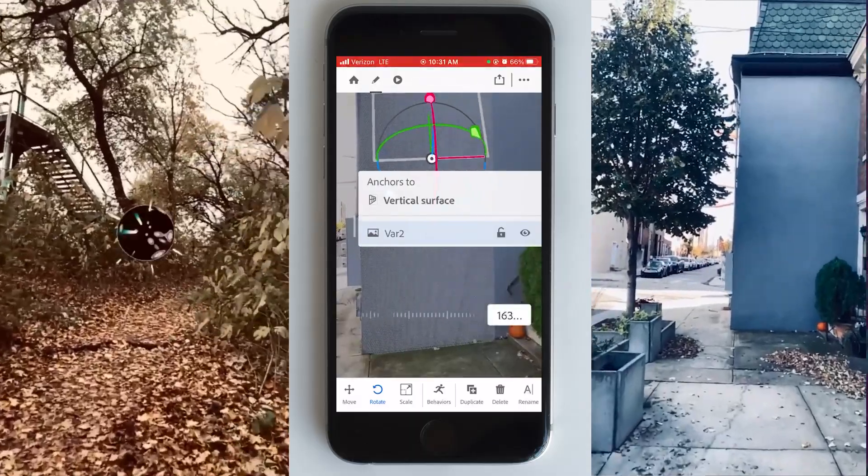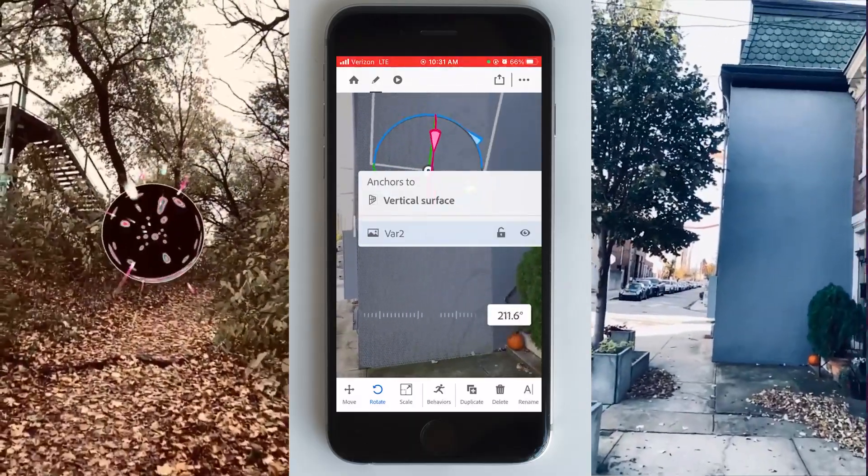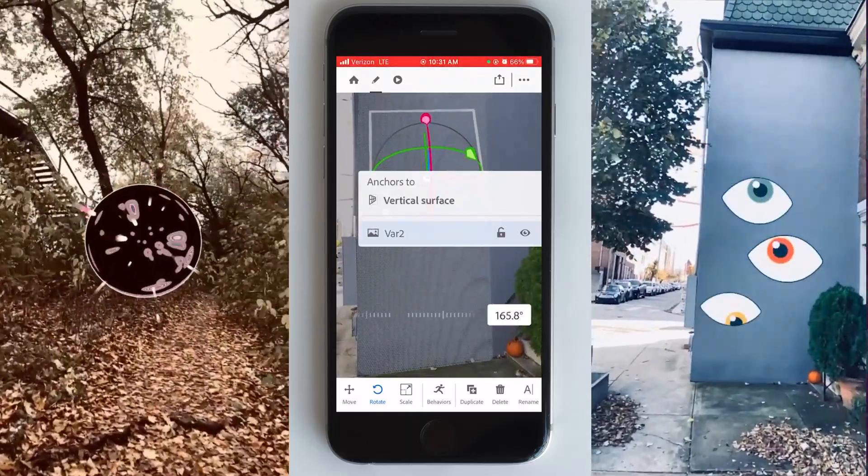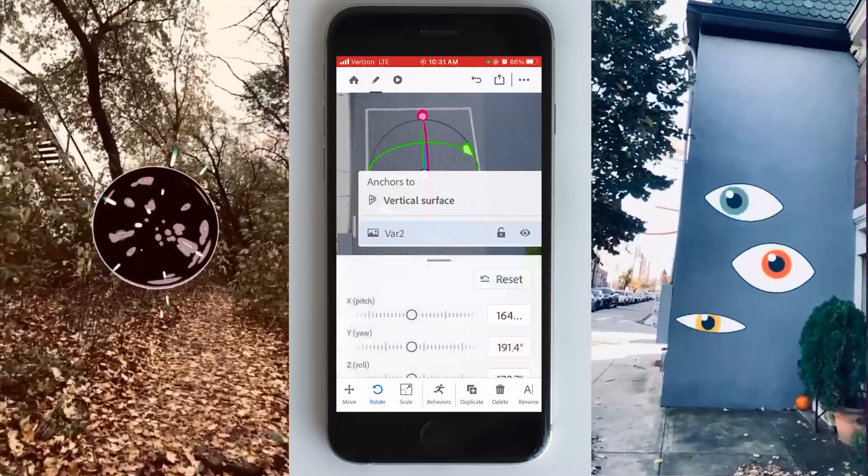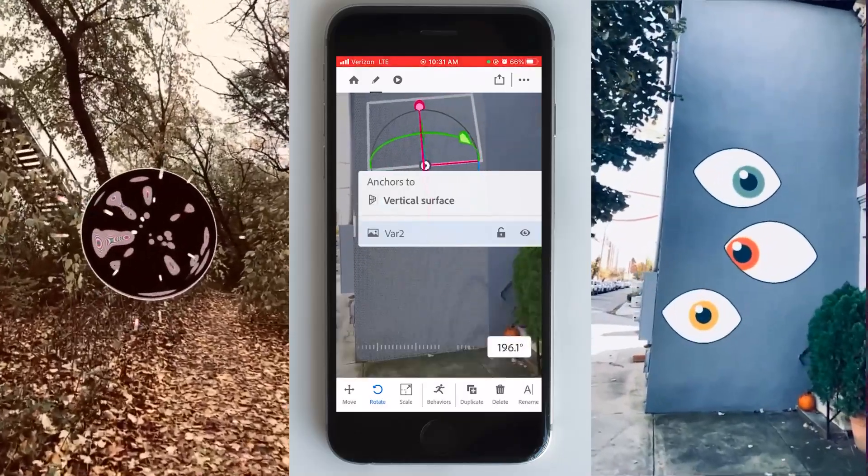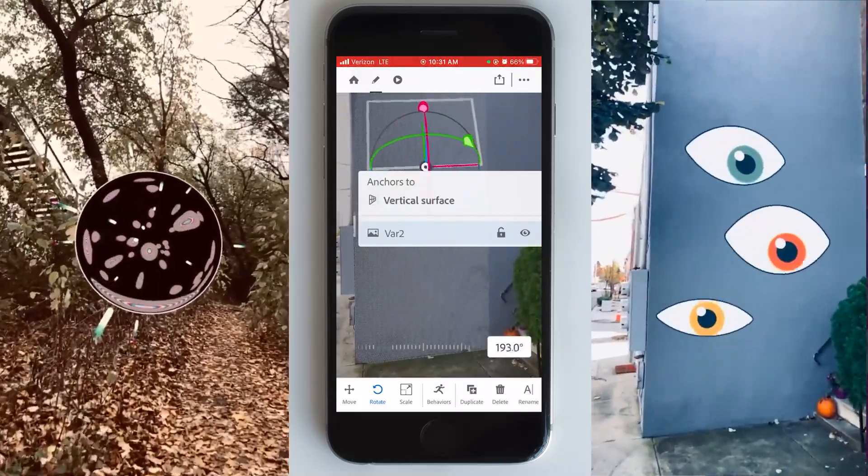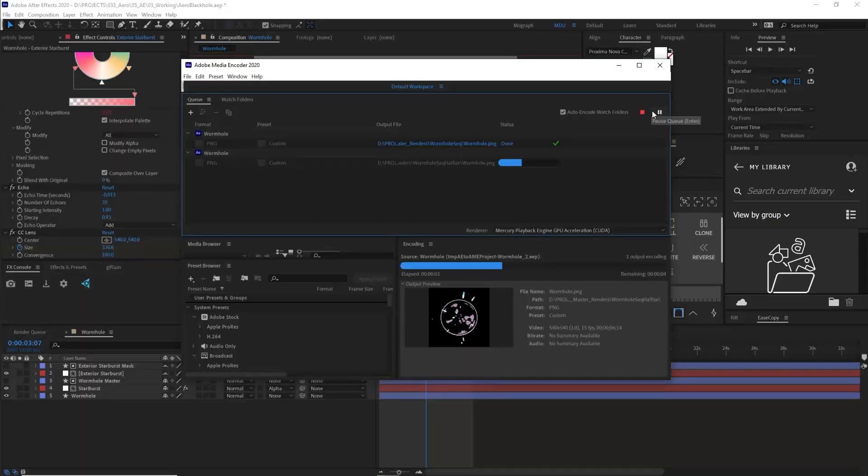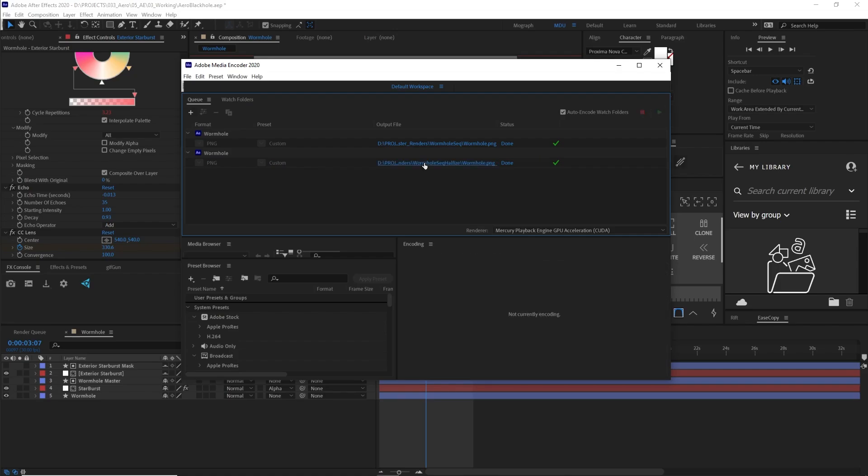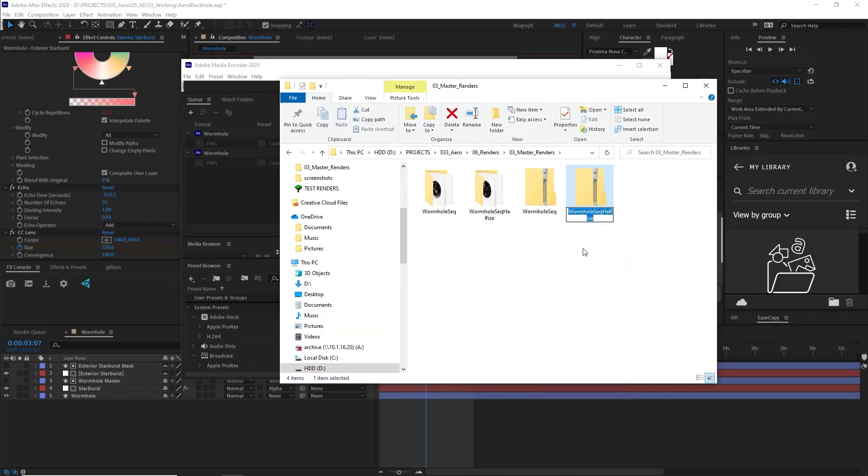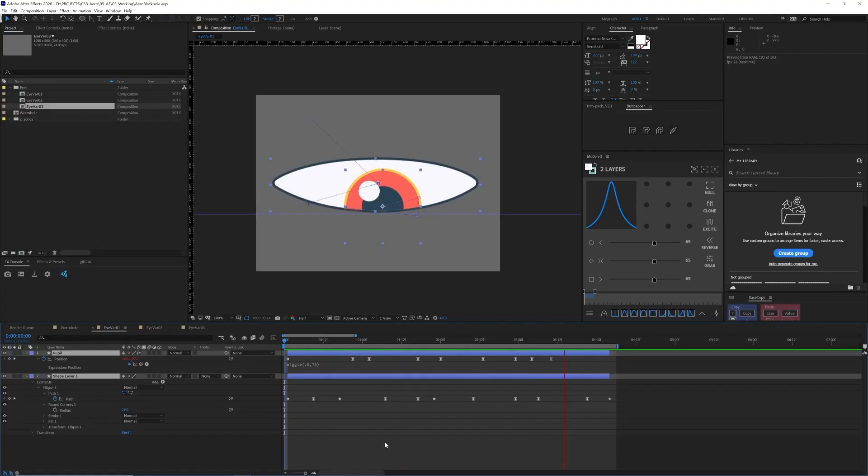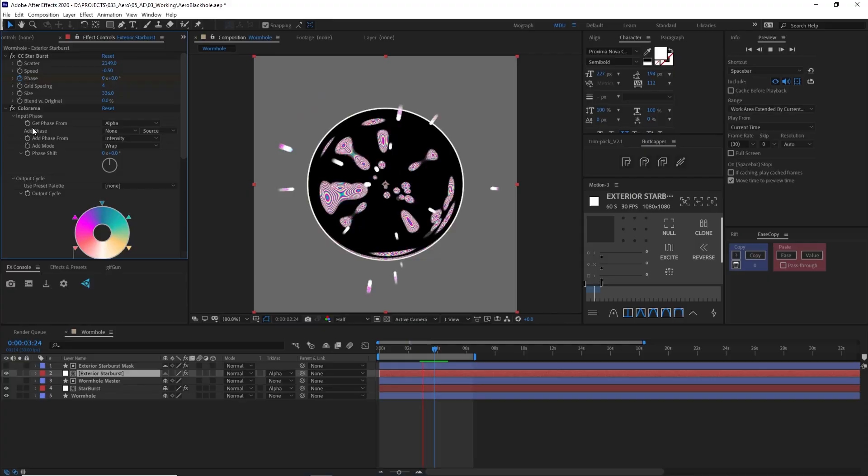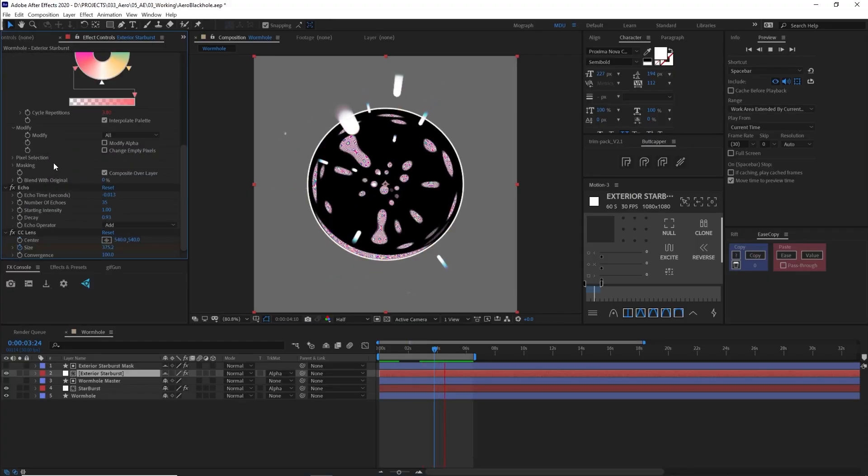Adobe Aero is a very easy to use program if you want to get your feet wet in the augmented reality world. A recent update has allowed the use of image sequences and GIFs so we can import our own 2D animations into the program.